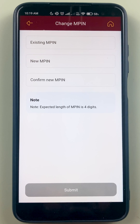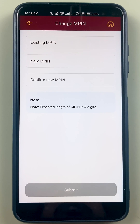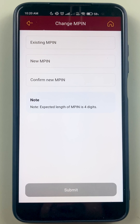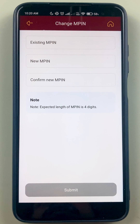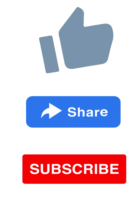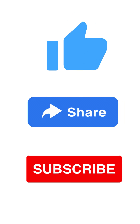Submit it and the new MPIN will be generated. These are the two simple methods by which you can reset or change your MPIN. If you liked this video, don't forget to subscribe. See you in the next one — thank you.